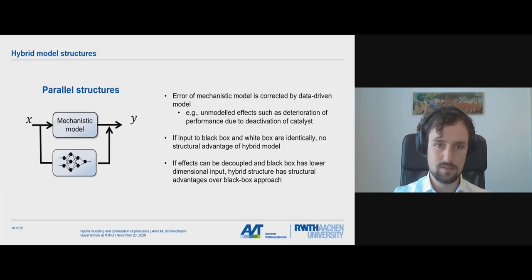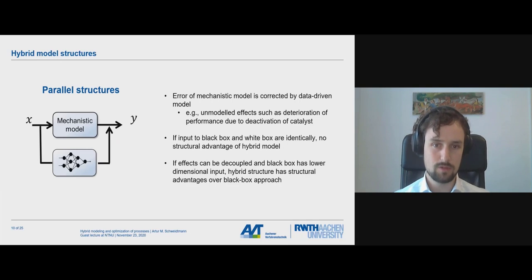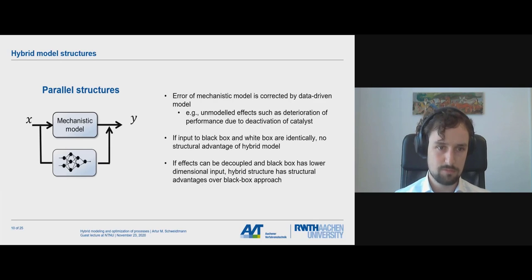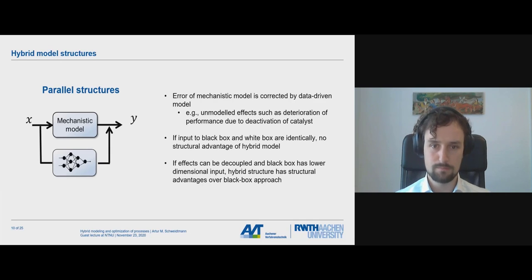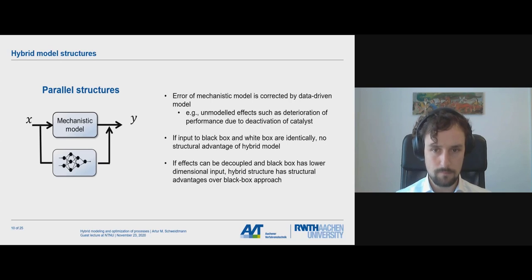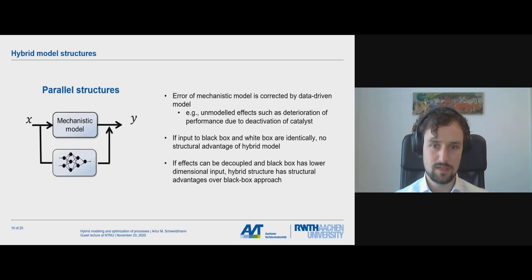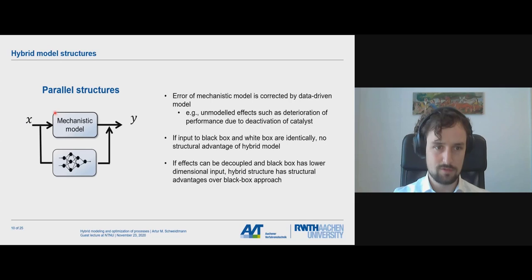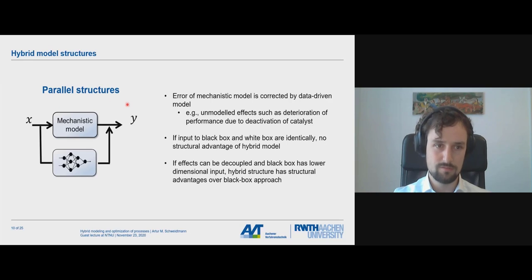In the parallel structure, the inputs to the mechanistic model and the neural network are pretty much the same, and then we add up the predictions of both. In other words, the error of the mechanistic model is corrected by the data-driven model. This could be the case when you model a chemical reaction using a mechanistic model, and use an ANN to correct for catalyst degradation or deactivation. However, if the inputs to the black box and white box are identical, we do not have any structural advantage — we face the same dimensionality and do not break the curse of dimensionality.